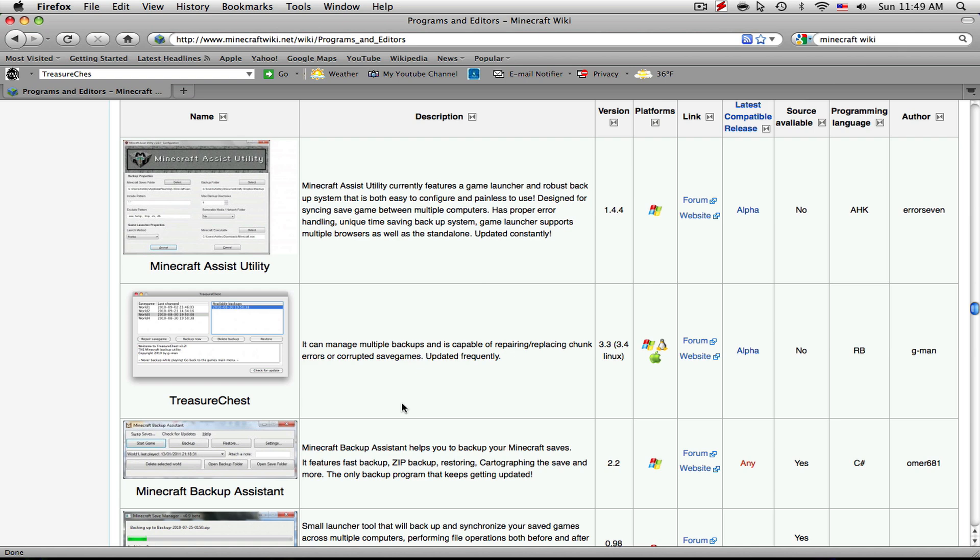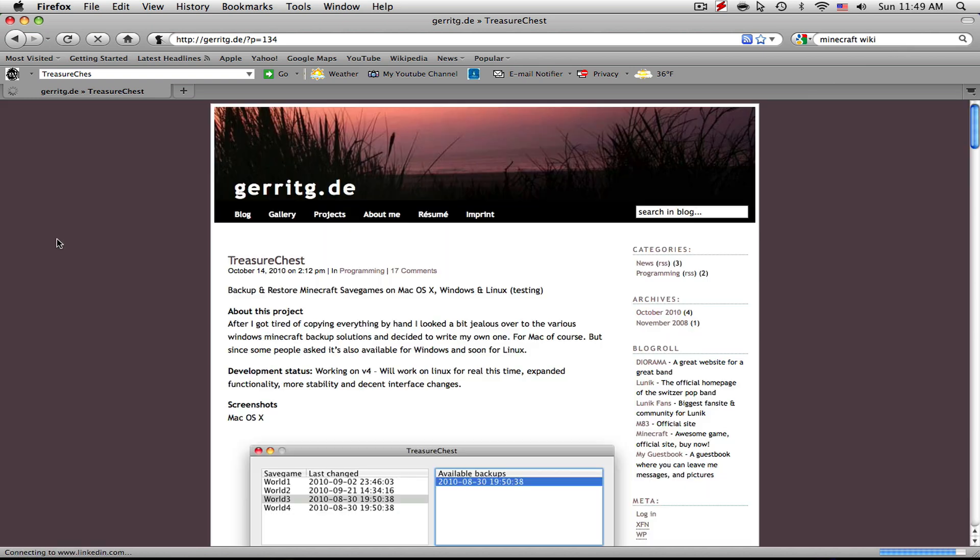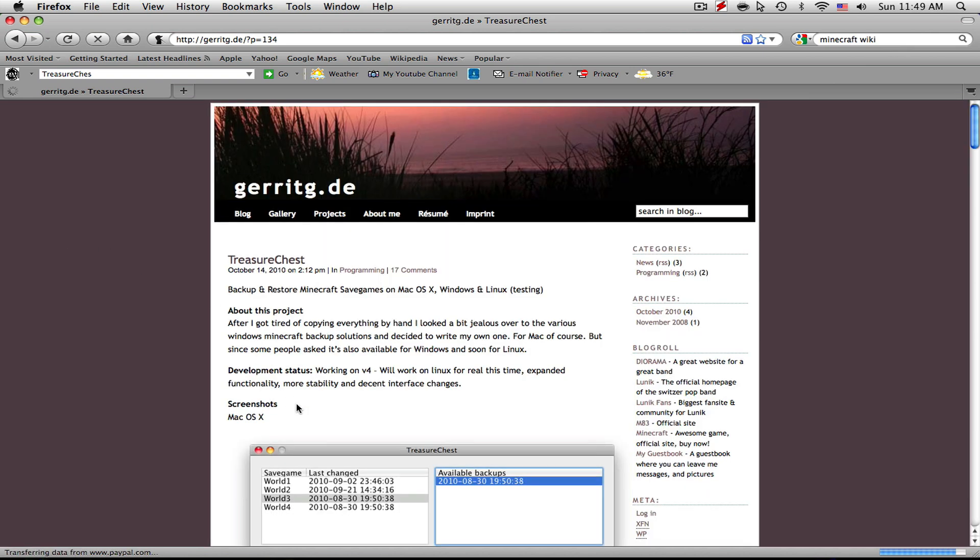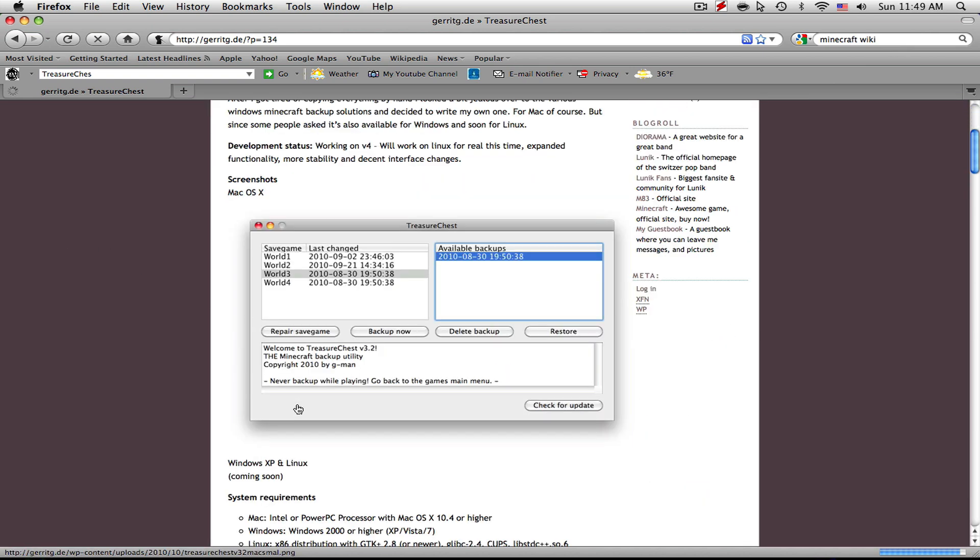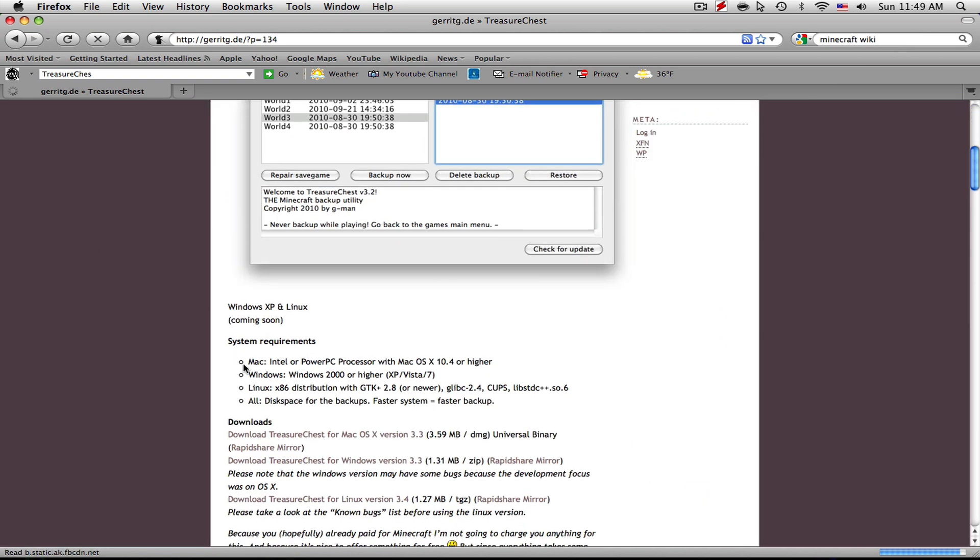I'm showing you guys for the Mac obviously. So to download it, simply click the image and it will bring you to the Treasure Chest homepage. Scroll down until you find the system requirements.